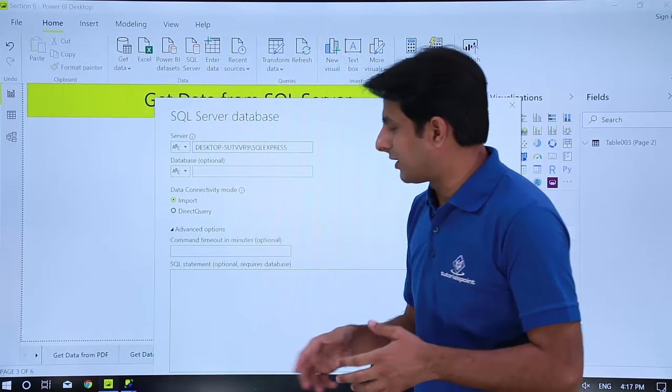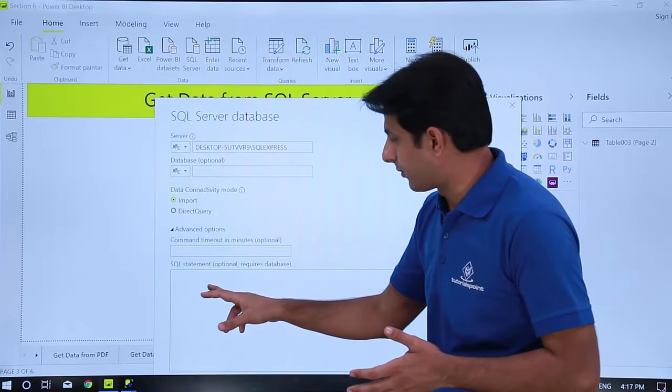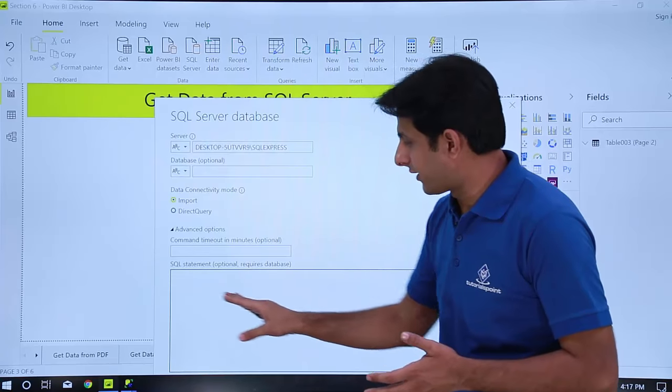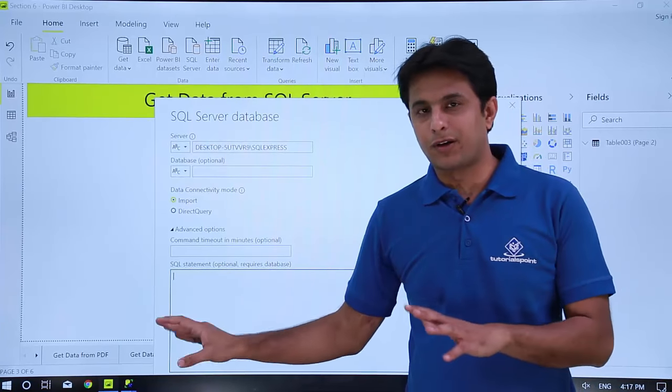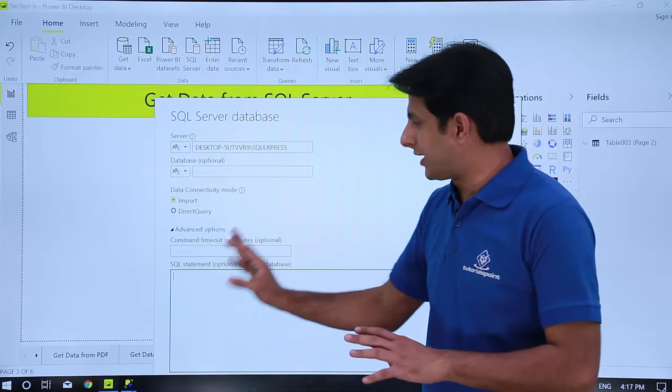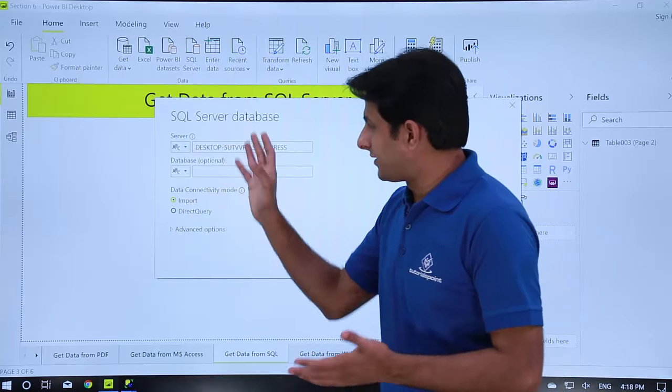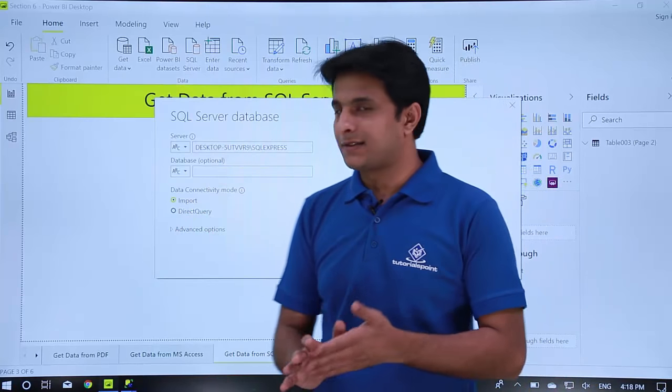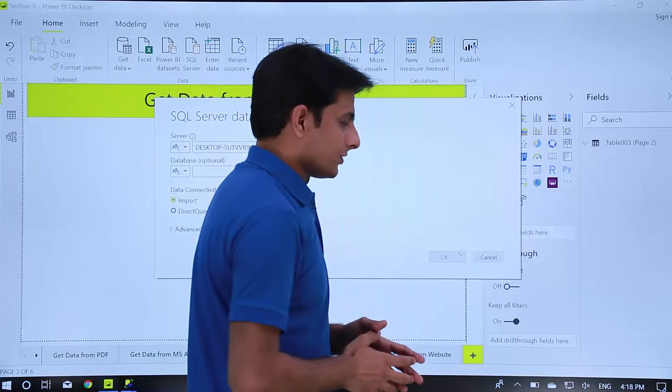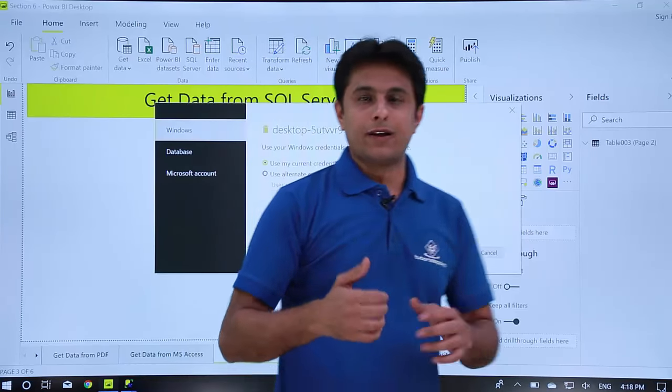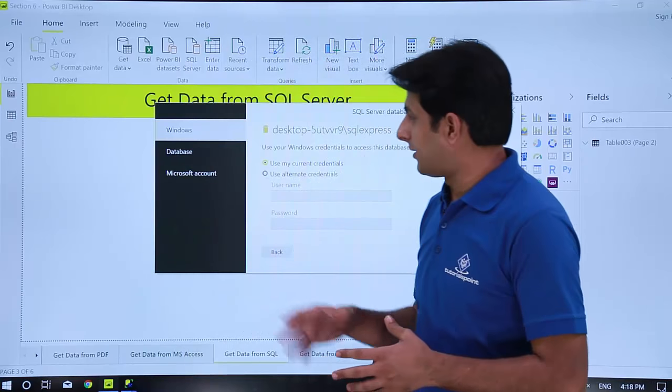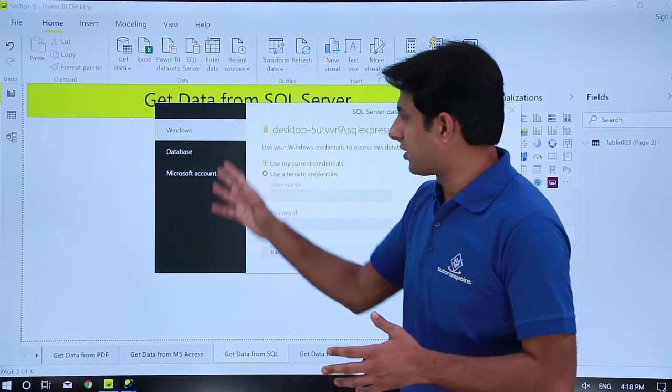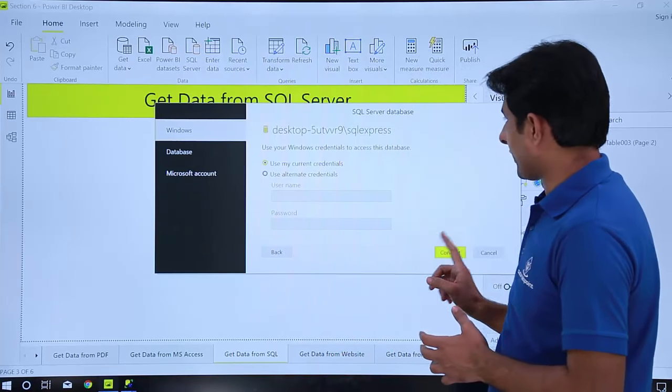Plus if you want to write some advanced SQL functions here, SQL queries, you can write it here. Select star from particular table data source and so on. So that's a method I can just click on this OK button. Once you click on OK it will connect to your SQL server and these credentials you have to enter and I'll just click on connect.